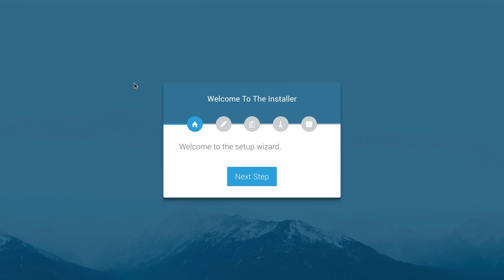In this video we're going to be going over a package called the Laravel installer and what this package allows us to do is it allows us to go through an install process of a Laravel application.